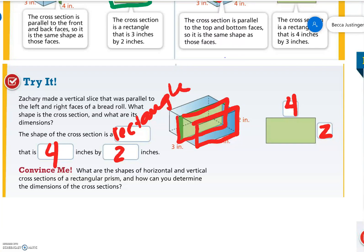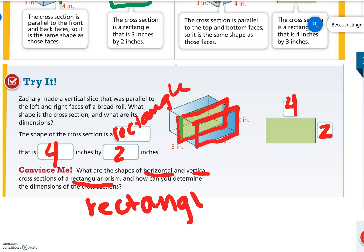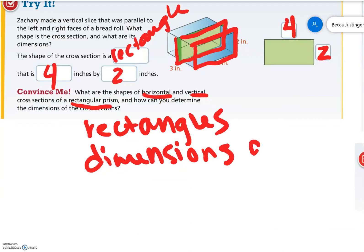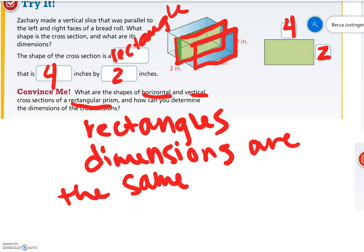What are the shapes of the horizontal and vertical cross sections of a rectangular prism, and how can you determine the dimensions of the cross sections? The shapes of the horizontal and vertical cross sections of a rectangular prism are rectangles, and the dimensions are the same as the parallel sides.